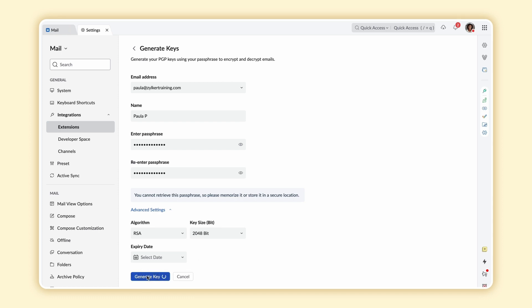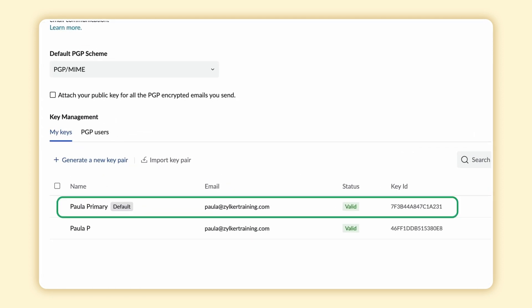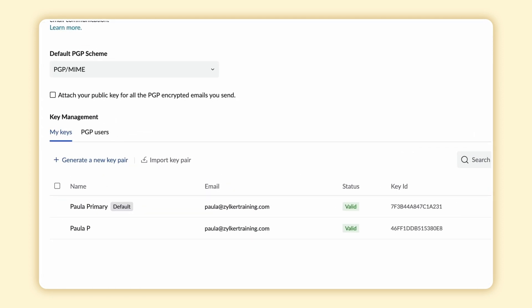And that's it, you've generated a new pair of public and private keys for the email address.